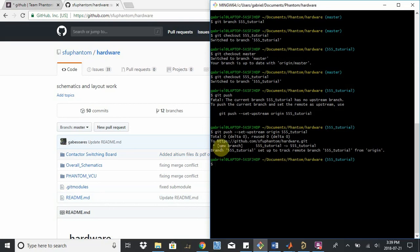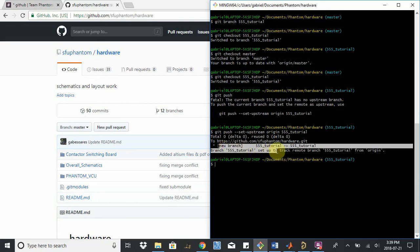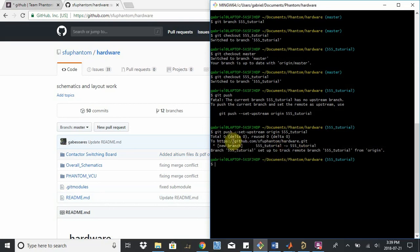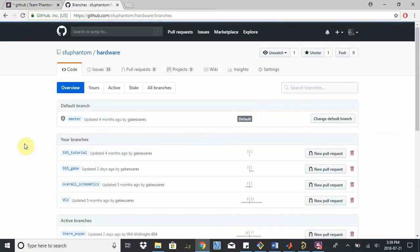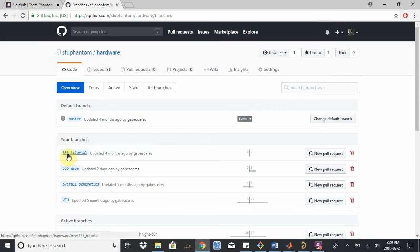So you can see that a new branch was created here in our hardware repository. So if I do a refresh, I should be able to see that a new branch was created. See 13 branches now and I've just created 555 tutorial.